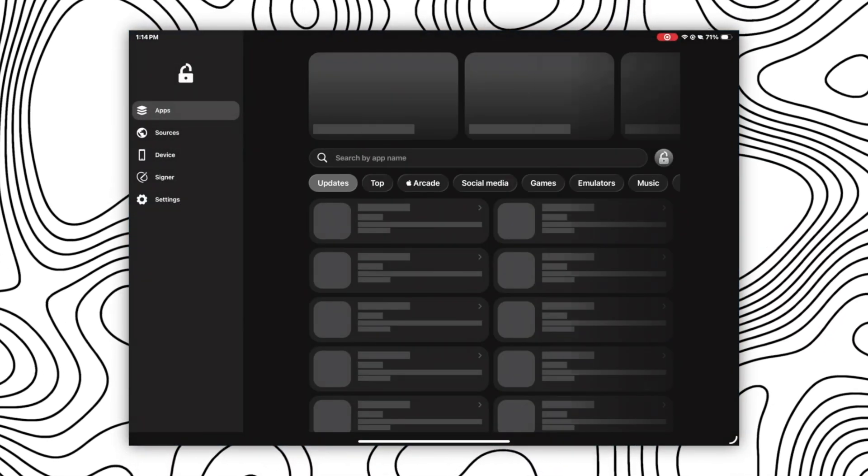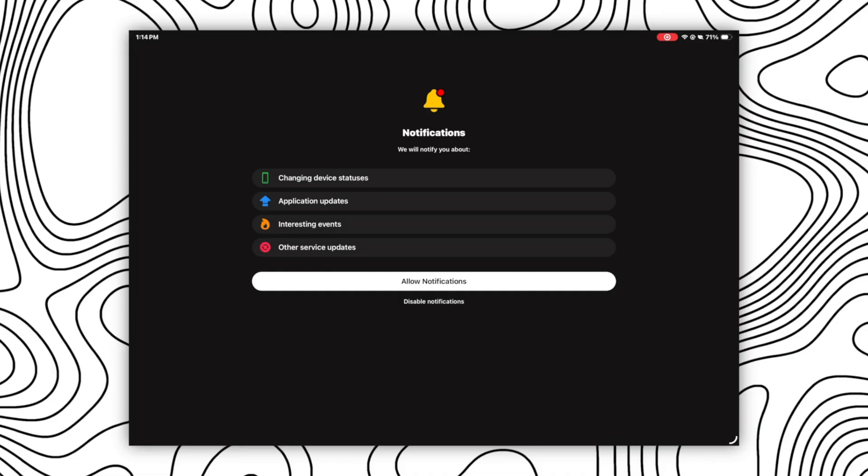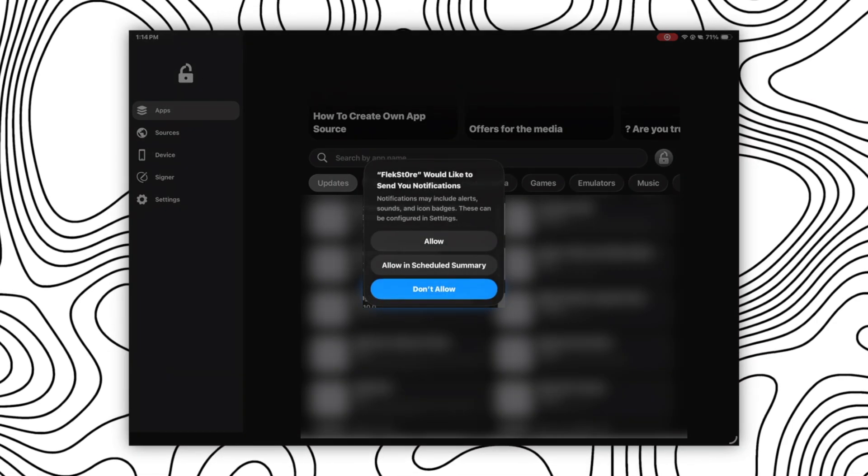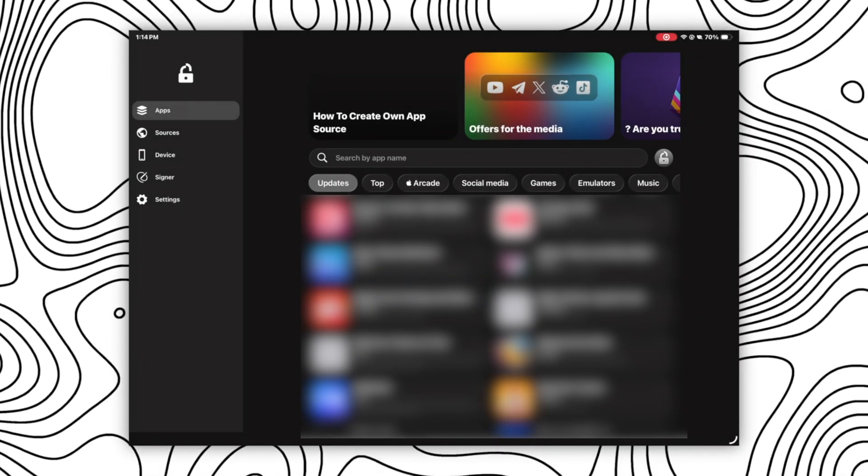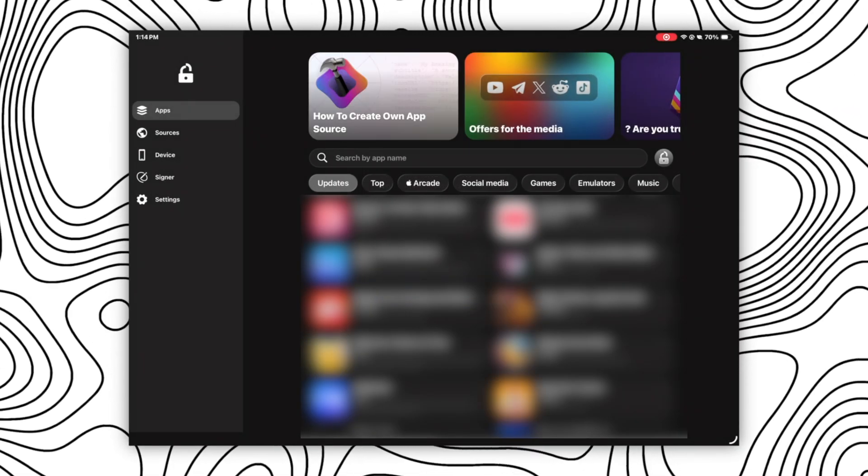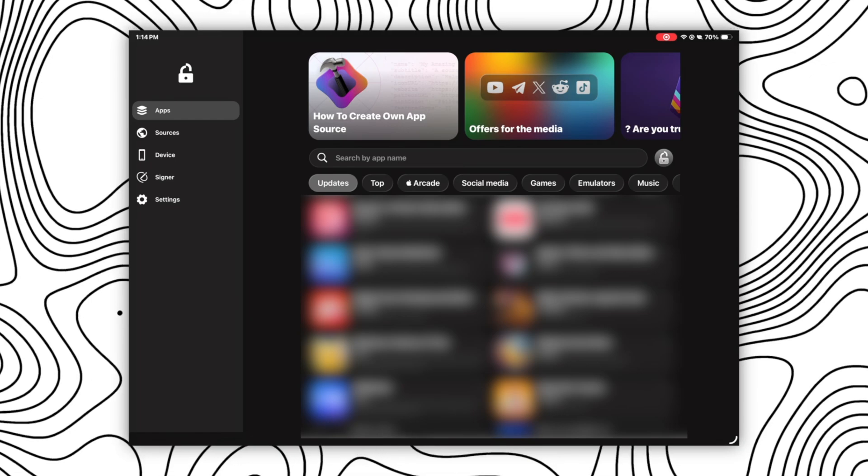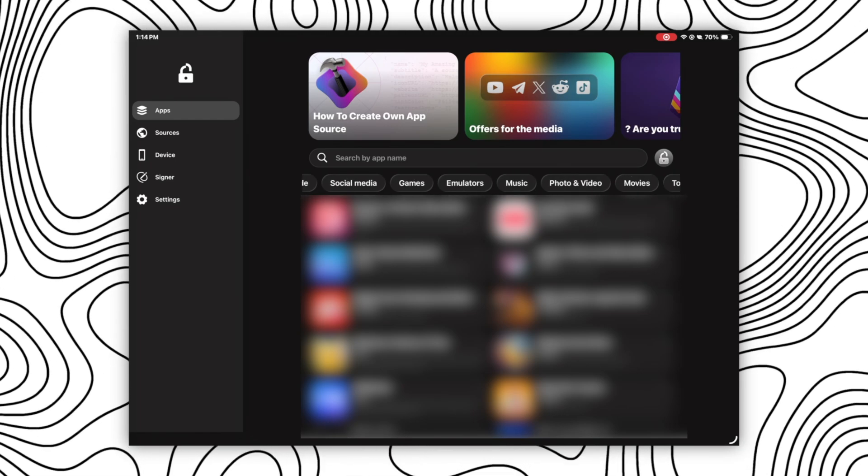So once it's at your home screen, open this and allow all notifications. Then you will see a lot of apps that you can install directly from here in just a few clicks. But here's a catch.